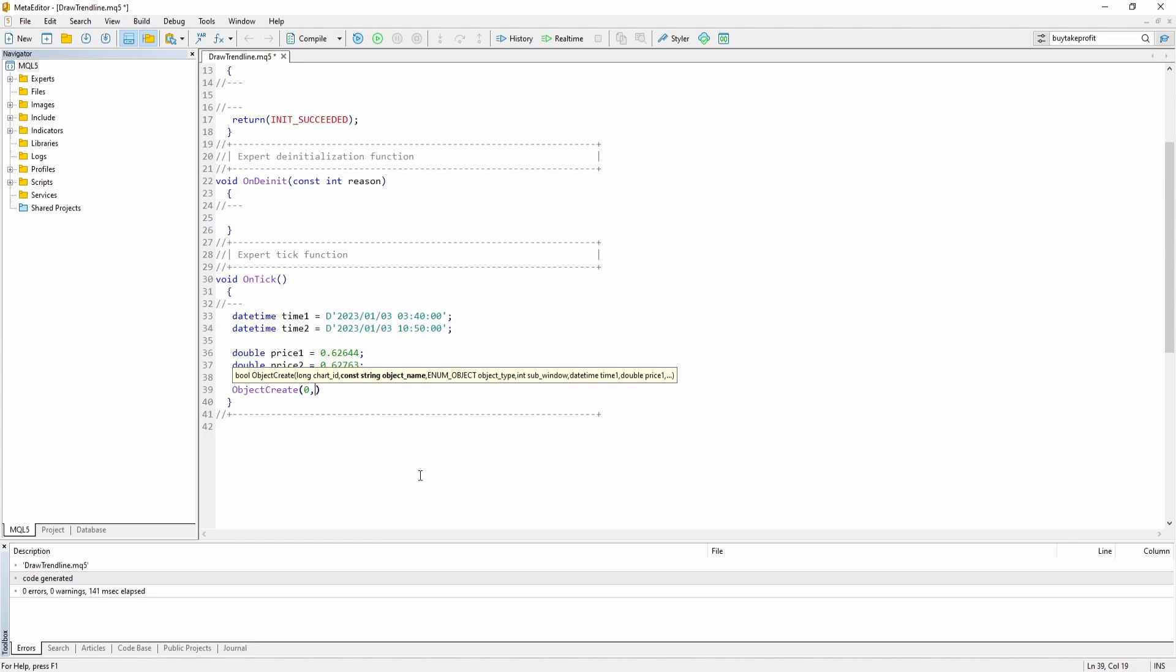And then we need to give our trend line or whatever object it is. We create a unique name and identifier as a string. So let's just call it trend line.